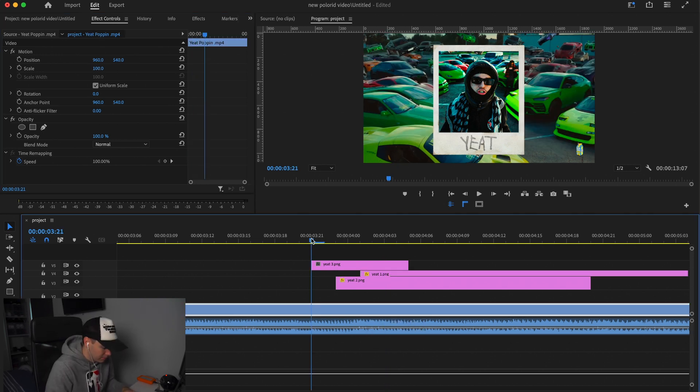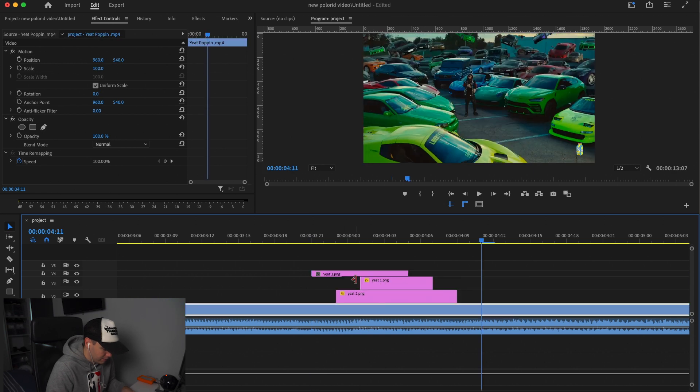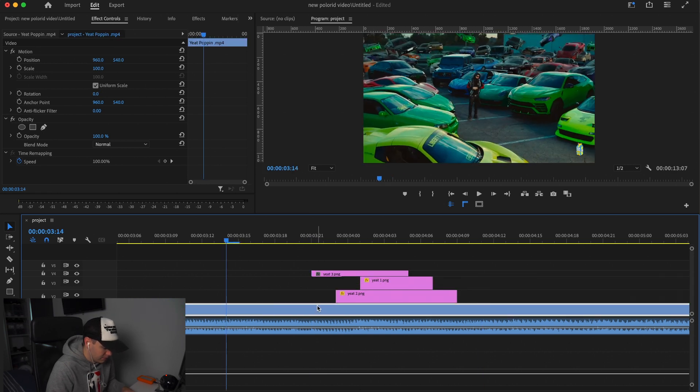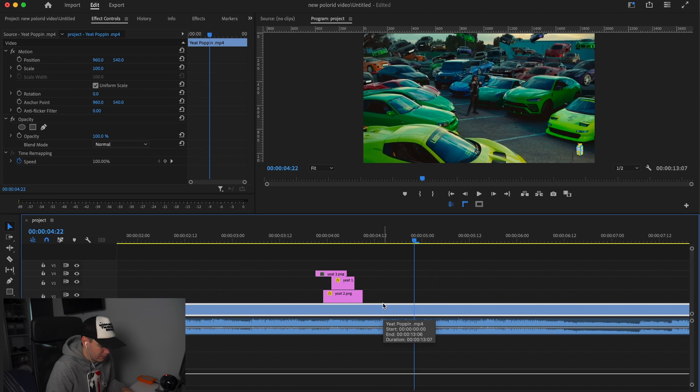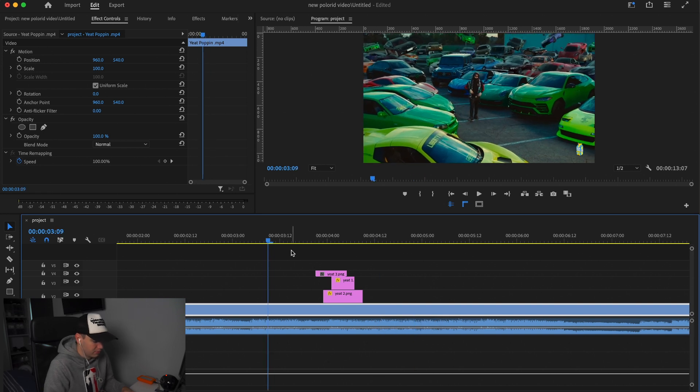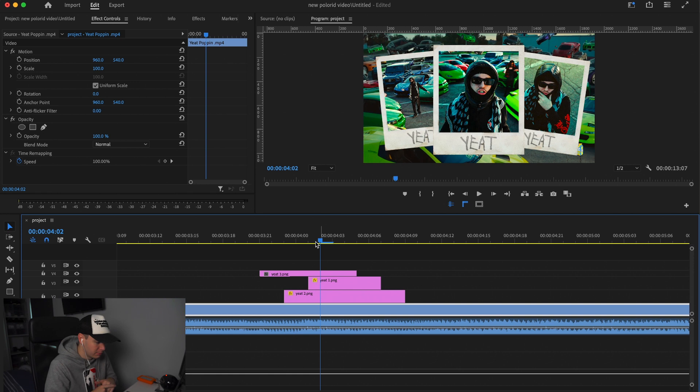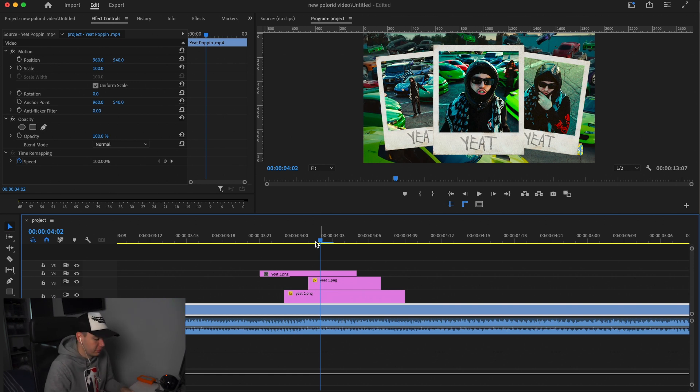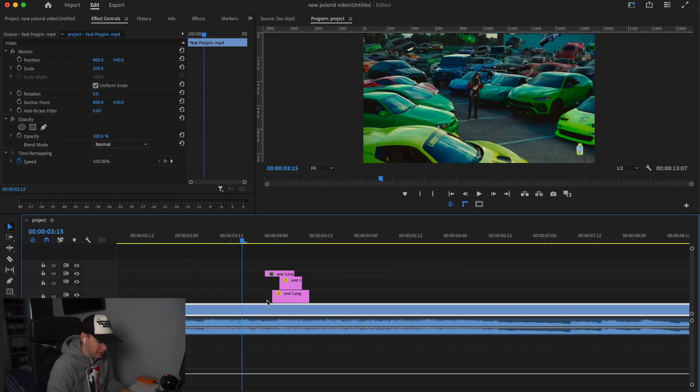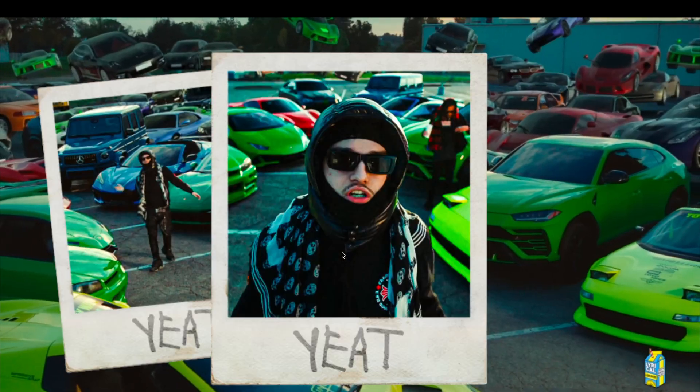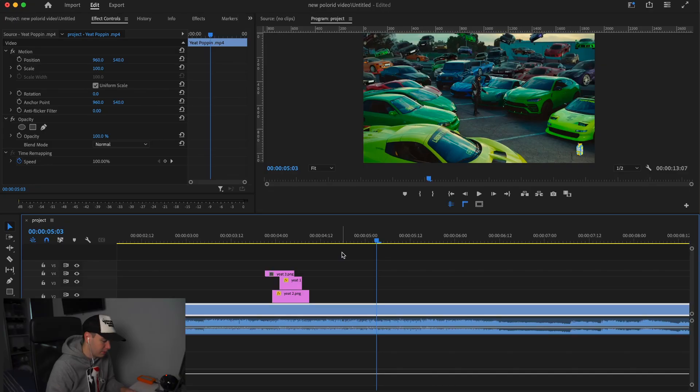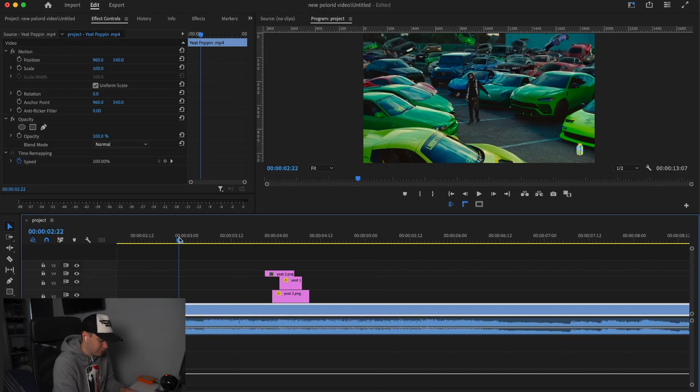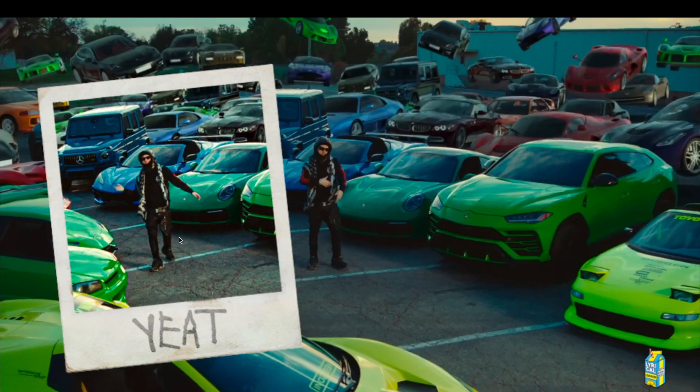Now we just need to keyframe them so they match together. You can do it like a pyramid if you want, but I usually like doing it this way because the first polaroid is like the main one so people are focusing on the main one first. As you can see, you have a super quick and cool effect that matches the video nicely.